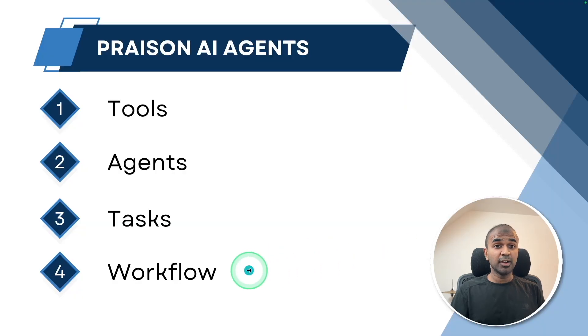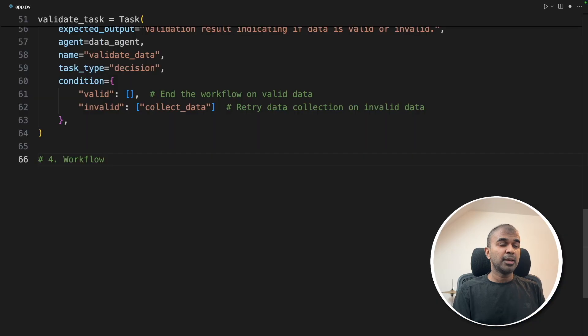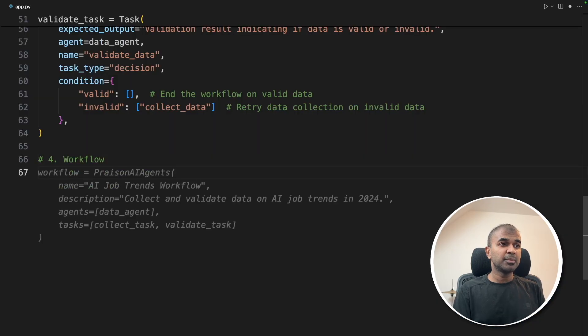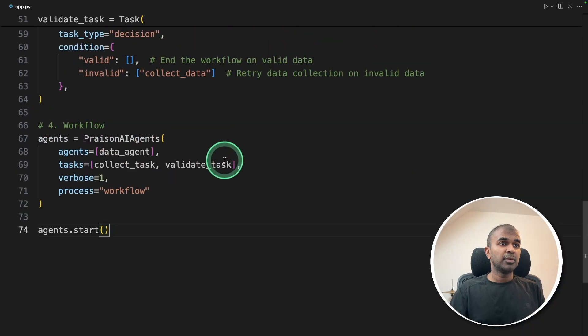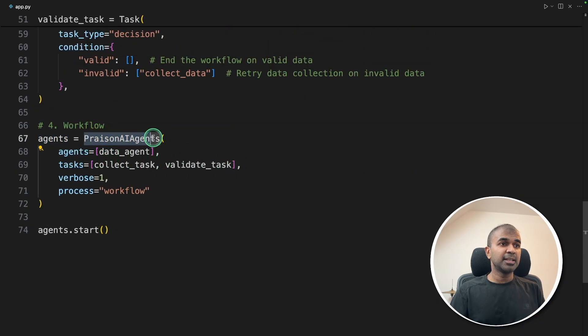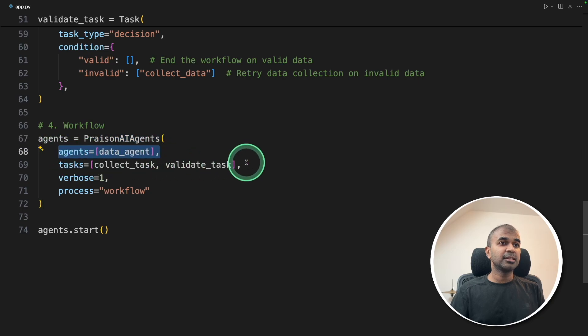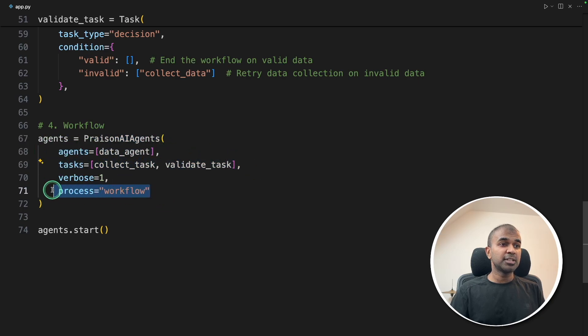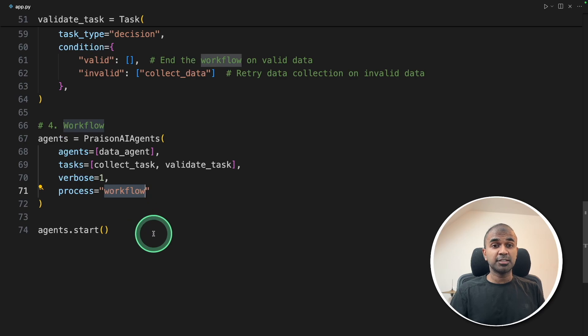And the final step, workflow. So in the workflow, same as before, we are defining agents equals Prism AI agents, setting the agents, the tasks, and the process is workflow. That is the only change.